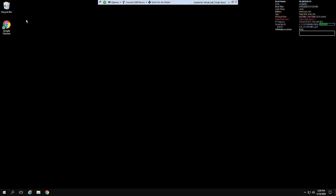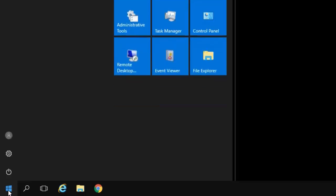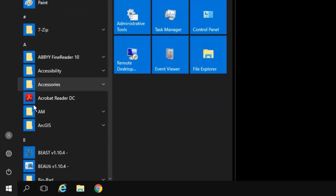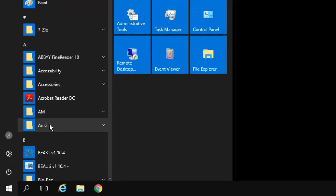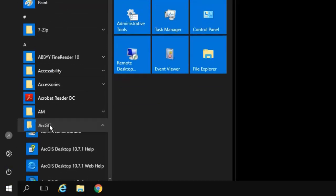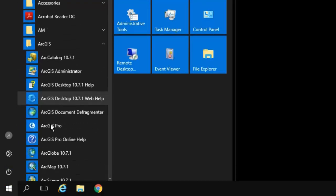Now one of the things we are going to do is access two different software programs. I want to show you how you can create shortcut icons on your desktop so it's easier to access those things. For ArcMap, which is our GIS software, we are going to go down to the start menu here and in the A section you are going to see a folder for ArcGIS. Click on that once.